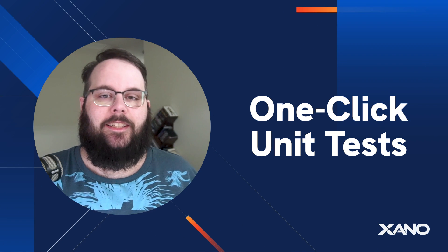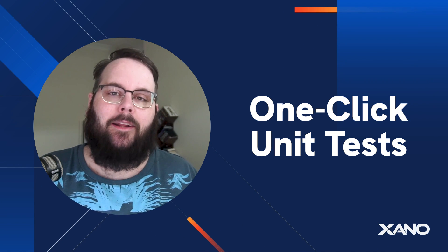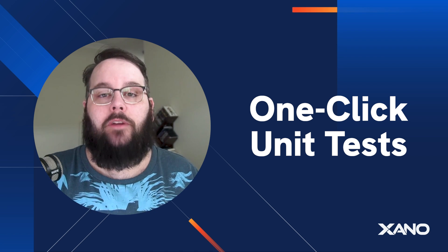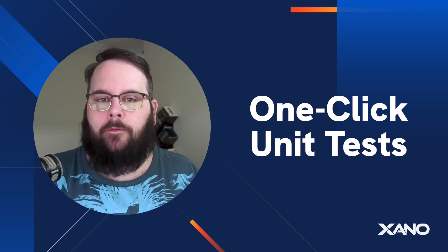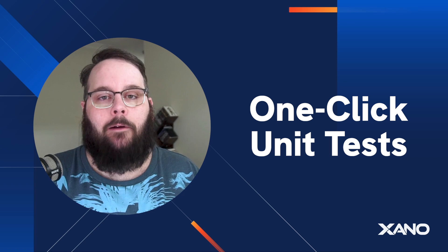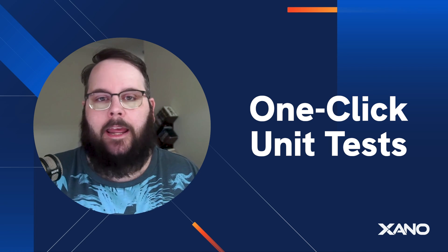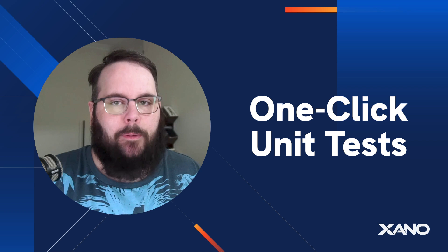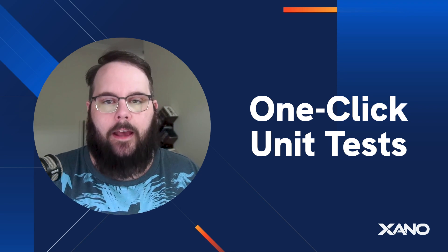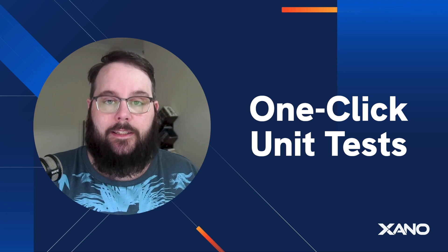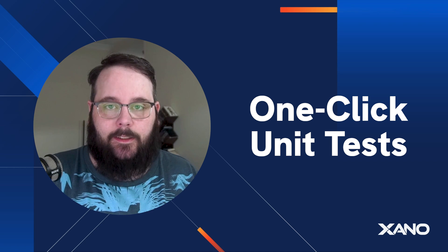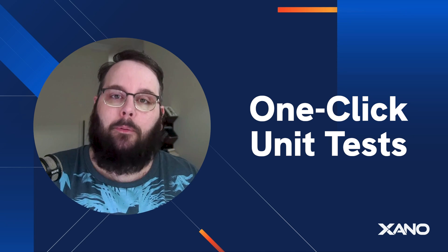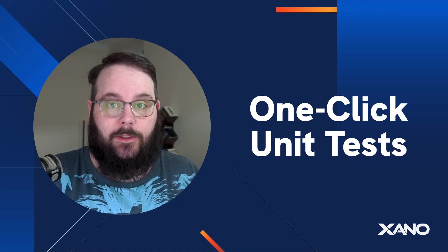Hey everybody, it's Chris from Xano and I'm super excited today to walk you through our brand new Unit Tests feature. Unit Tests are a crucial part of application development and allow you to make sure at any time that your application and all of your APIs will always behave as expected. Building Unit Tests is never an easy task. Just ask any of your traditional developer friends, it's probably the thing that they hate the most.